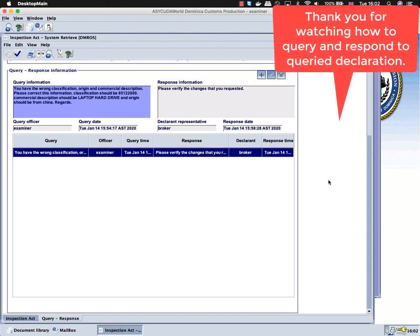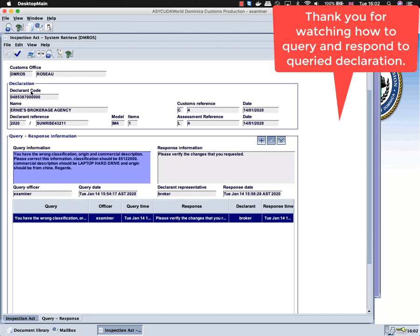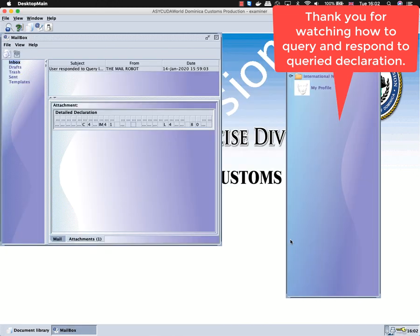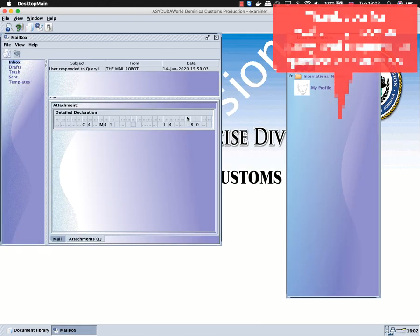This was a quick video tutorial on how to query and respond to a query on a declaration. Thank you for watching.